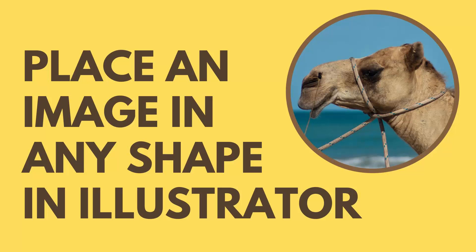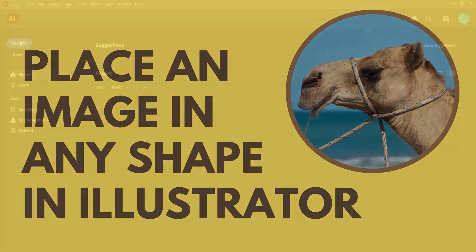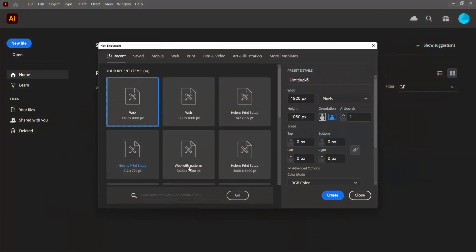Hello and welcome to this video tutorial. Today we're looking at placing an image inside a shape in Adobe Illustrator.